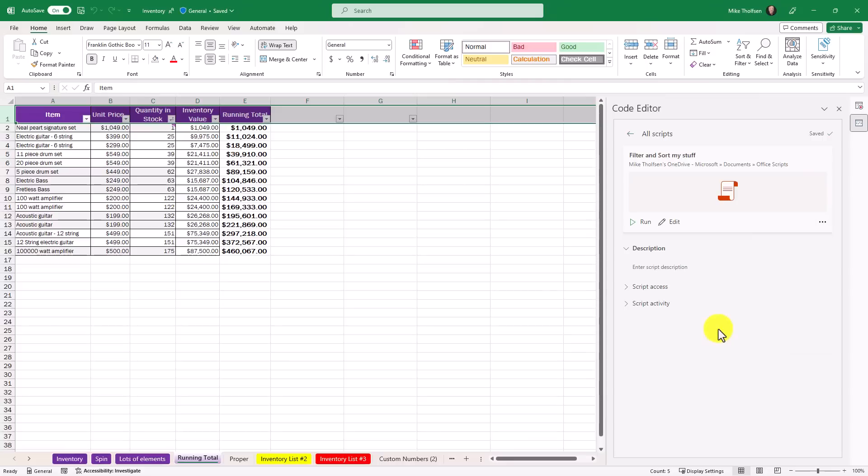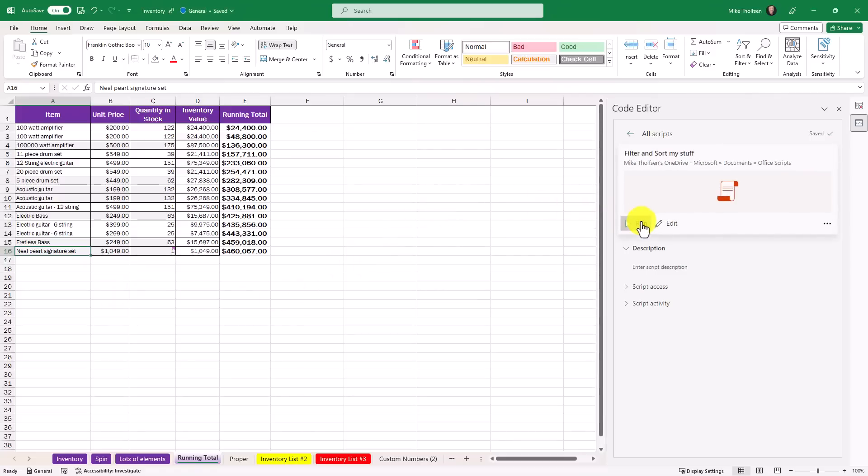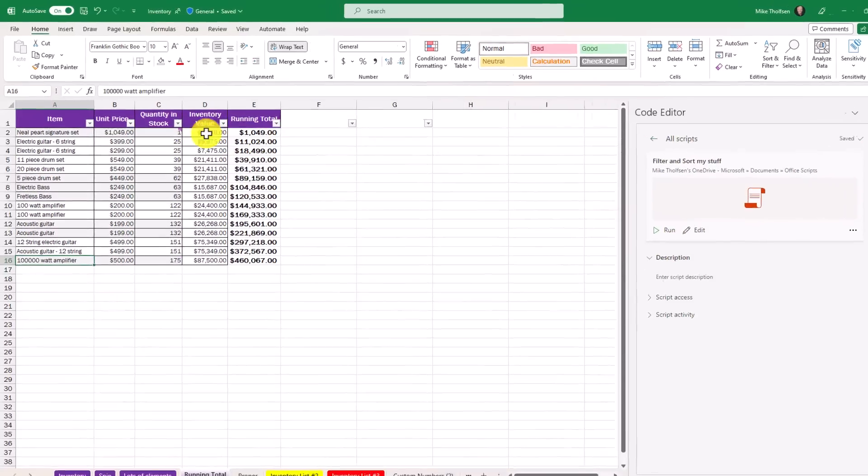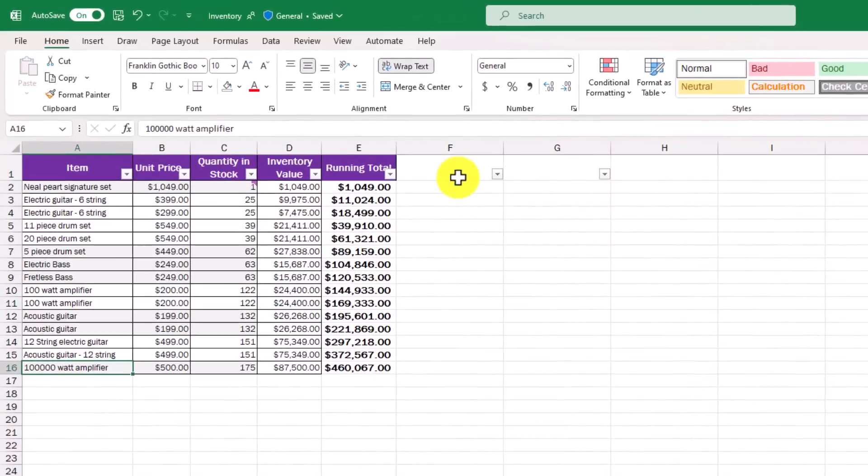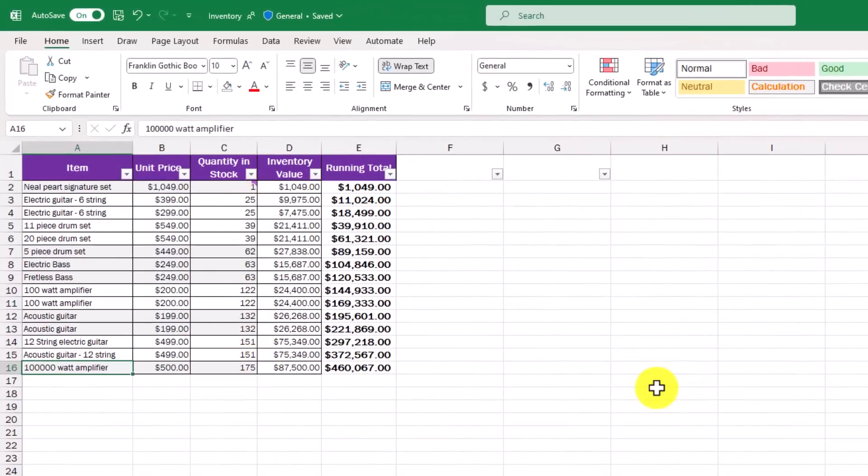And now what I'm going to do is I'm going to reset the page and run this script to show you what it looks like. Now I've changed up my little table back to the way it was. I'm going to go over here on the right and I'm going to choose run. Let's see what happens with my script. And there we go. It just added the filters and it's sorted by quantity in stock.